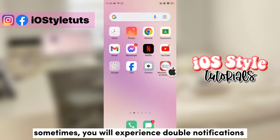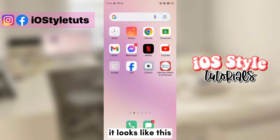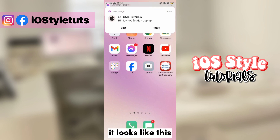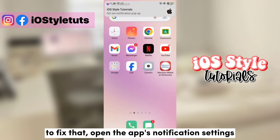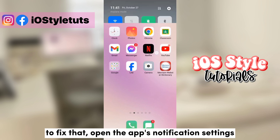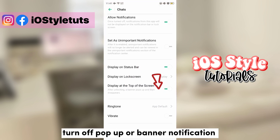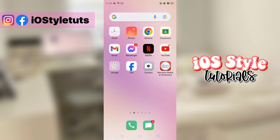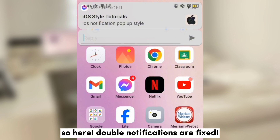There may be some cases that you would get duplicate or double notifications. So basically, it looks like this. To fix that, open the settings of the original messenger notification — it's found here on the status bar — and turn off this button. And see? Double notifications are fixed.